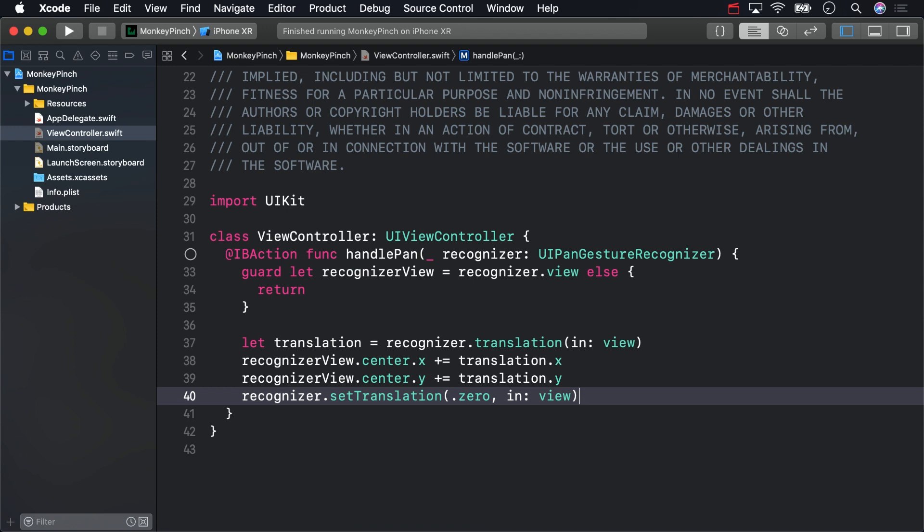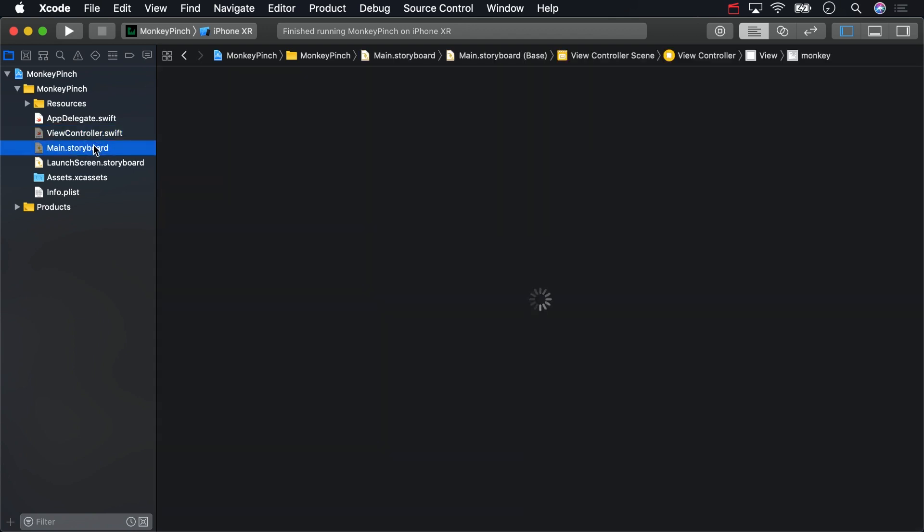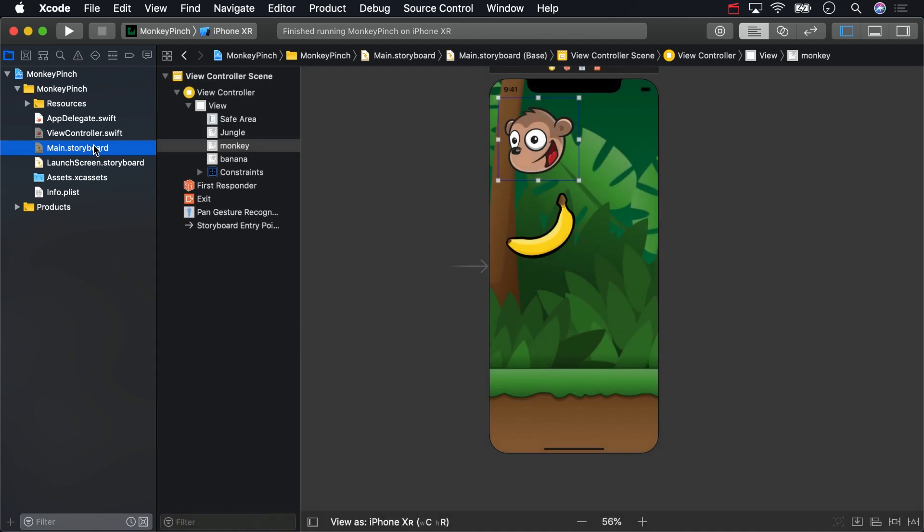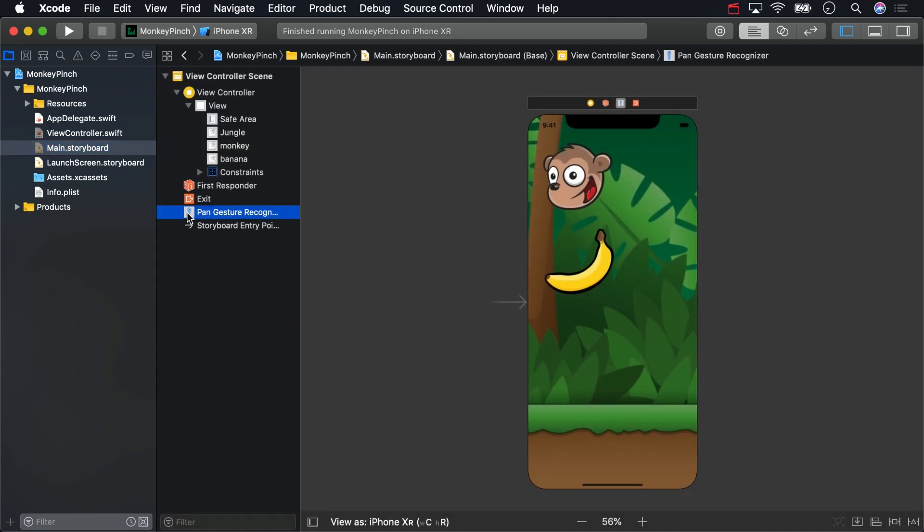Now that the method is complete, you need to hook it up to the pan gesture recognizer. In main.storyboard, right click drag from the pan gesture recognizer to viewController. A popup will appear, select handlePan.